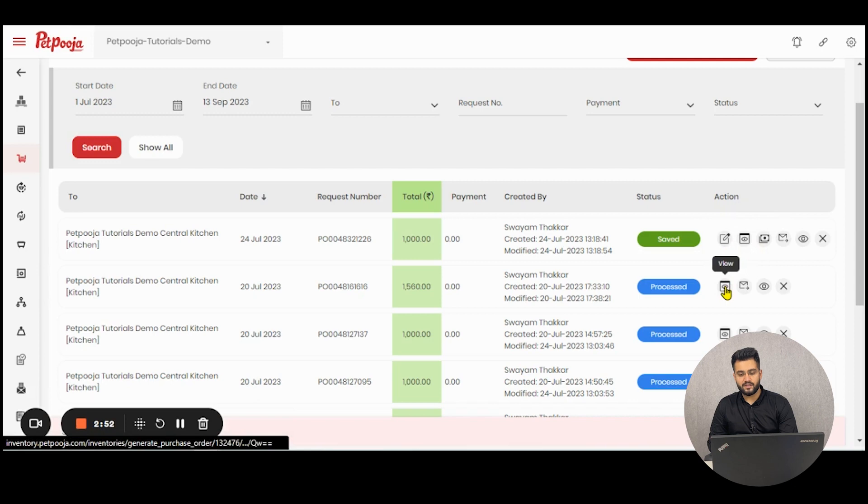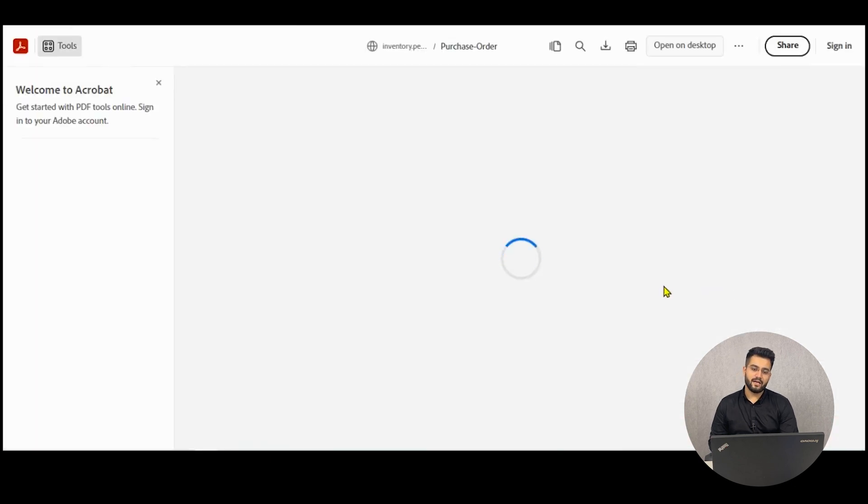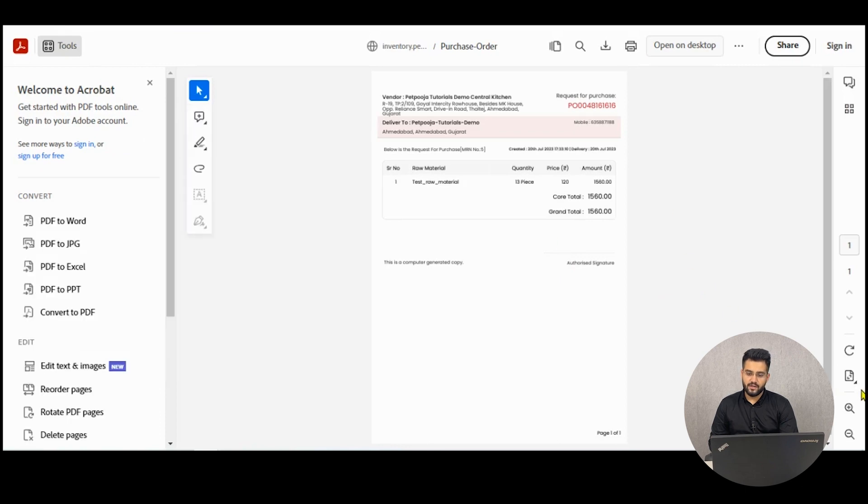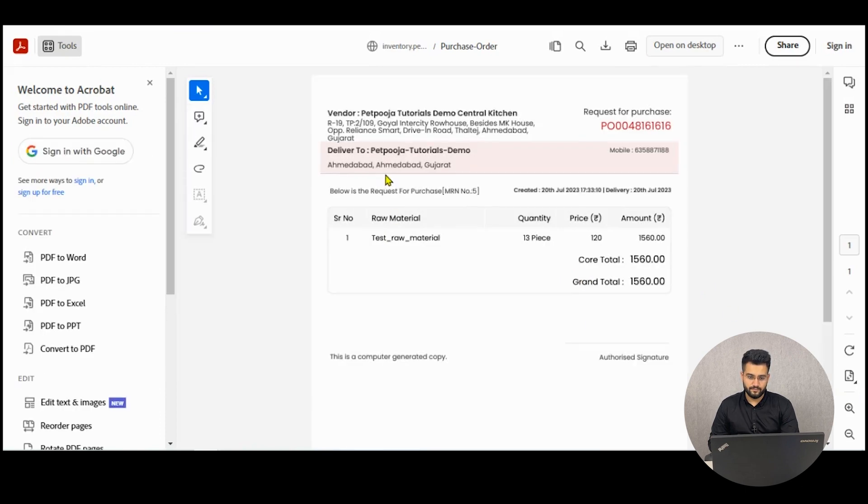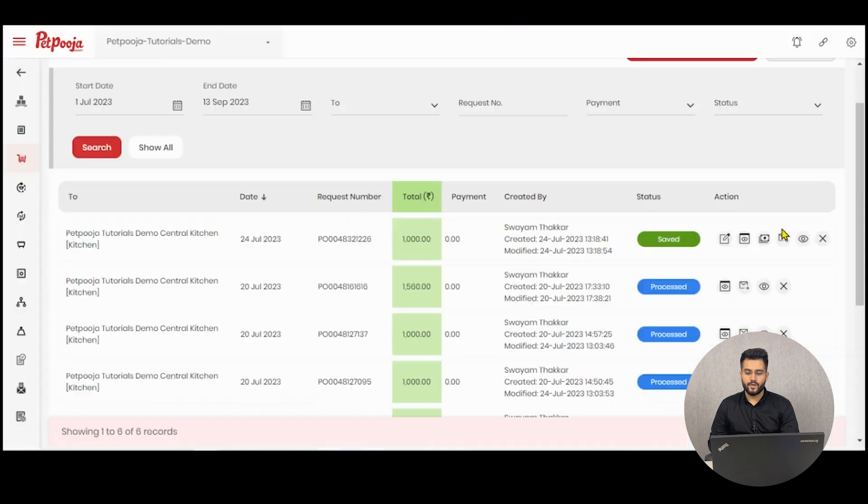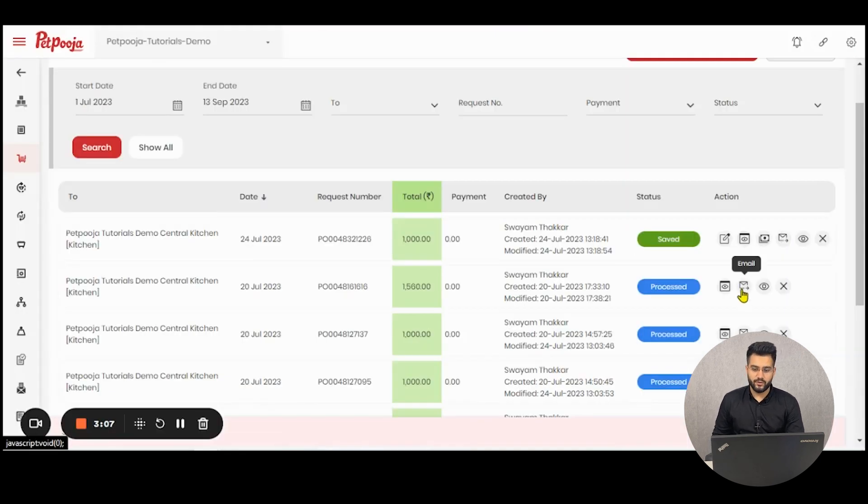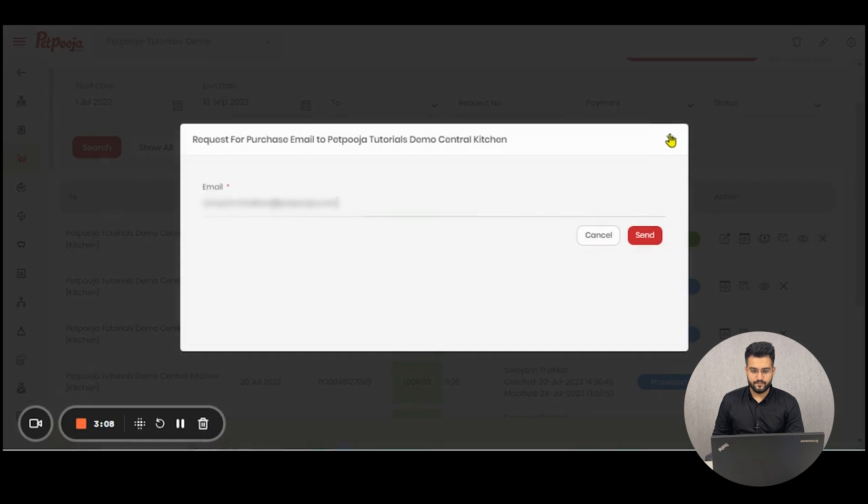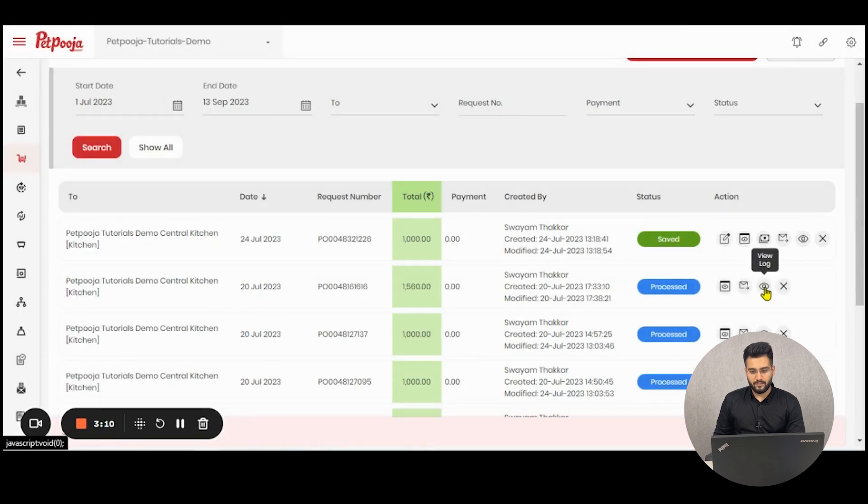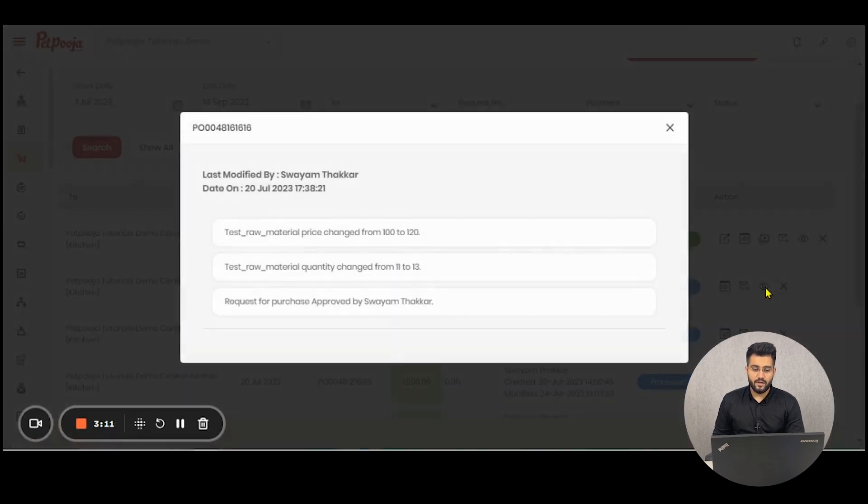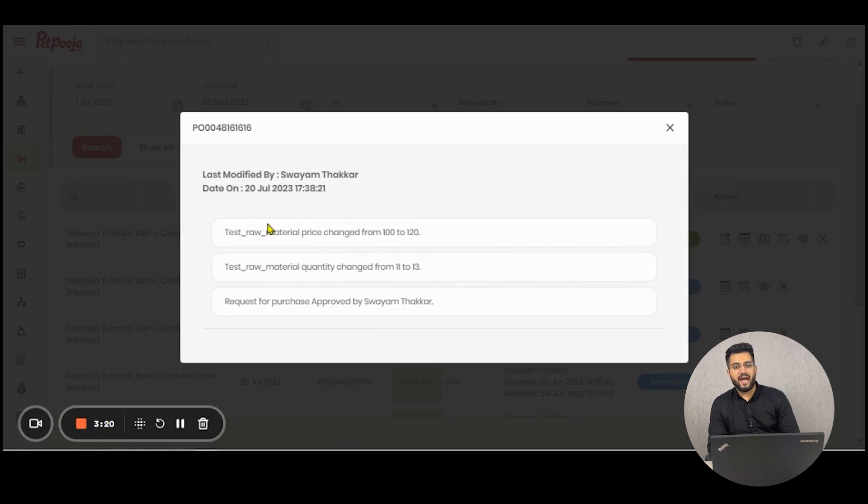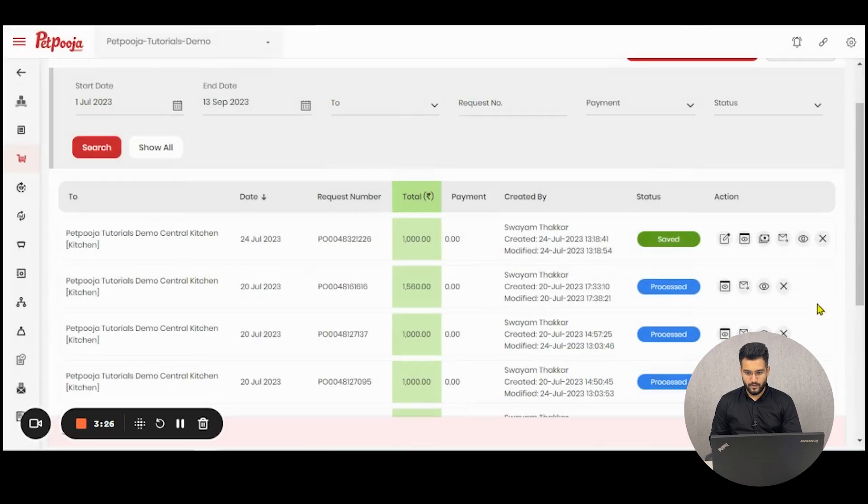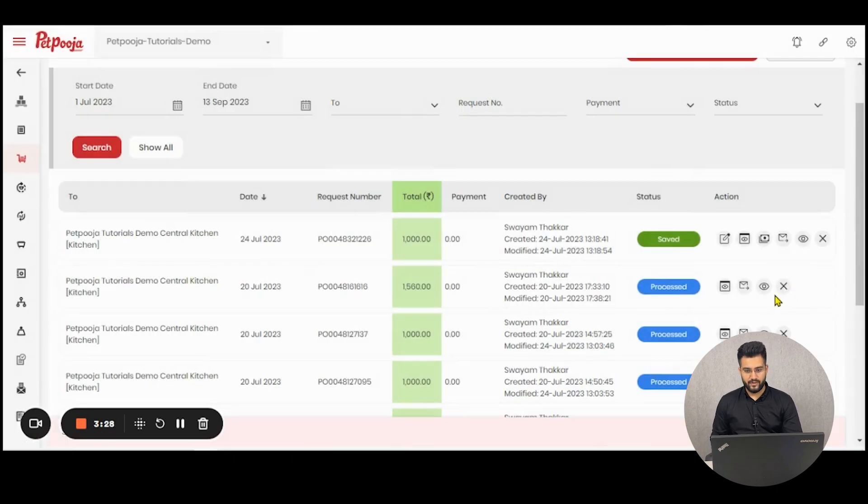Here, the action buttons include view which means that a PDF for your purchase order will be generated like so. The second action button is for emailing the same PDF to another user. The third button is for viewing the logs of the purchase order request, what are the action items acted inside the purchase order and by which user. The fourth is for cancelling the request.